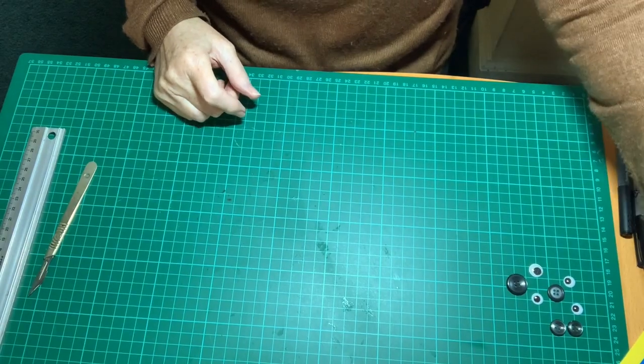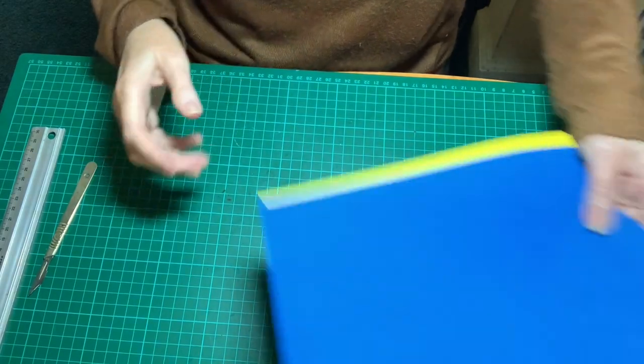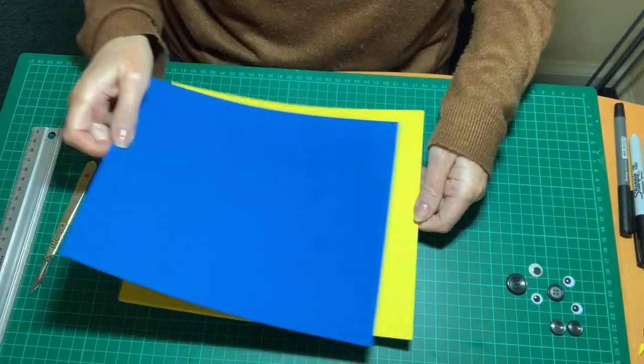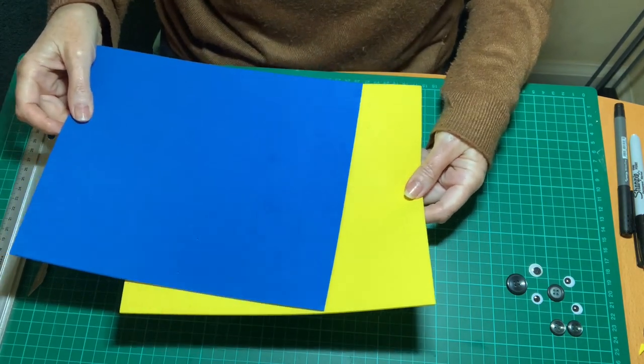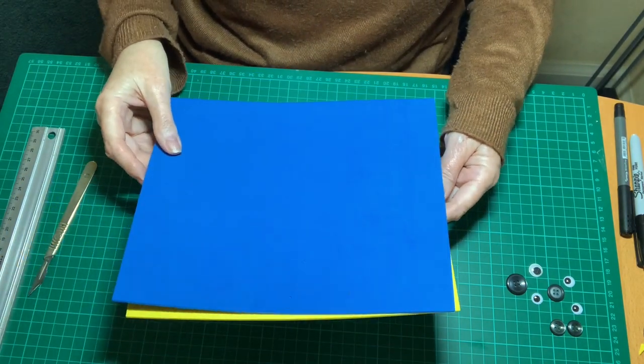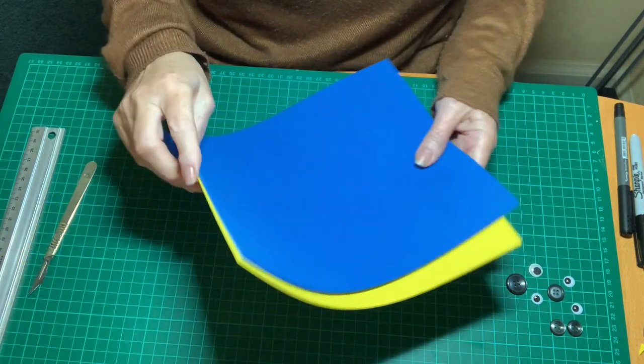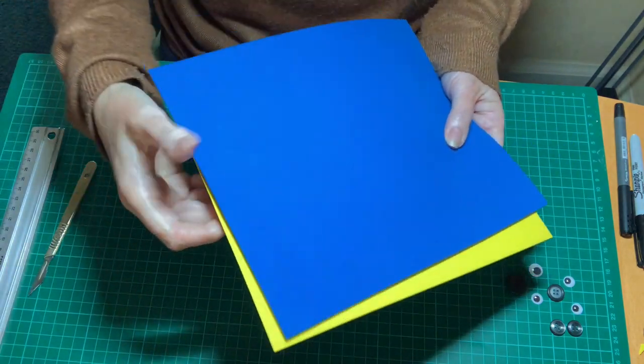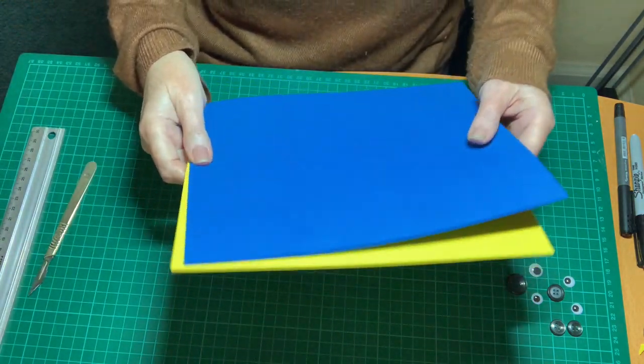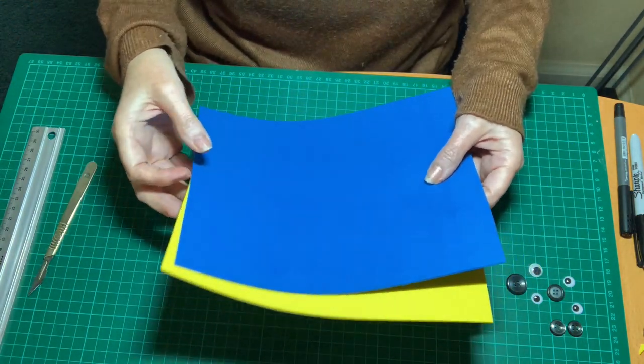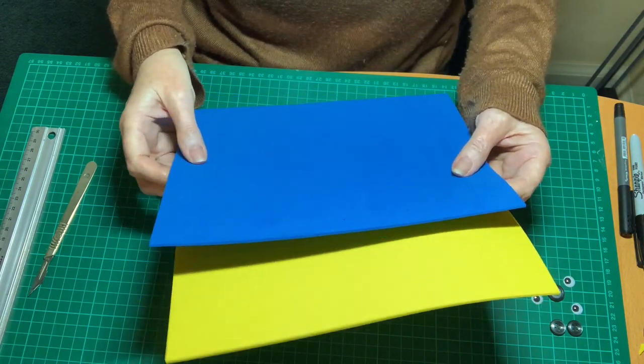So for this craft we're going to need some blue and yellow. I have used a funky foam, but you could just as easily use blue and yellow card.